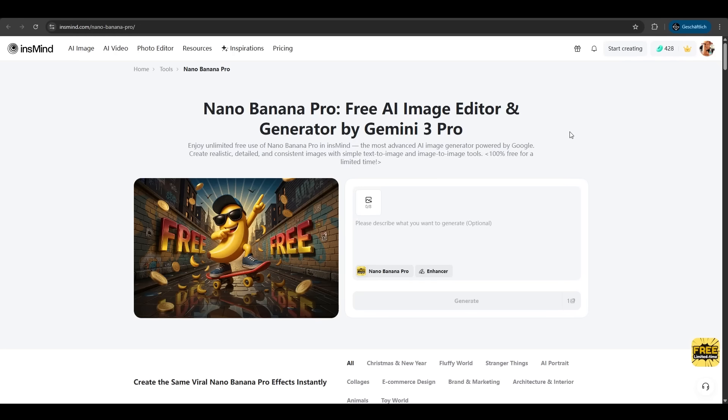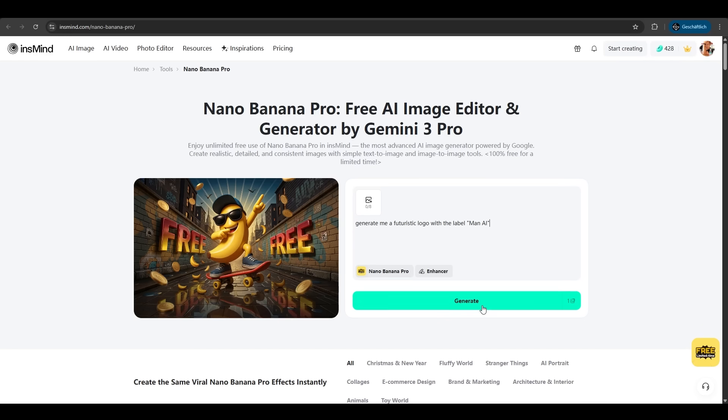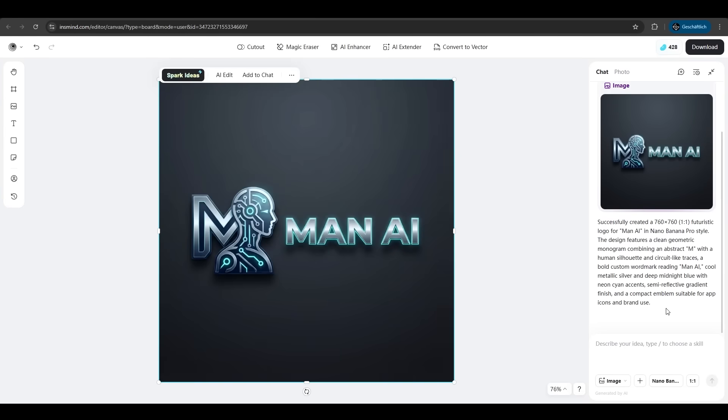InSmind also offers quick use of Nana Banana Pro. Unlimited free access. We have a prompt like create me a logo with a label man AI. And here we are. Perfect.